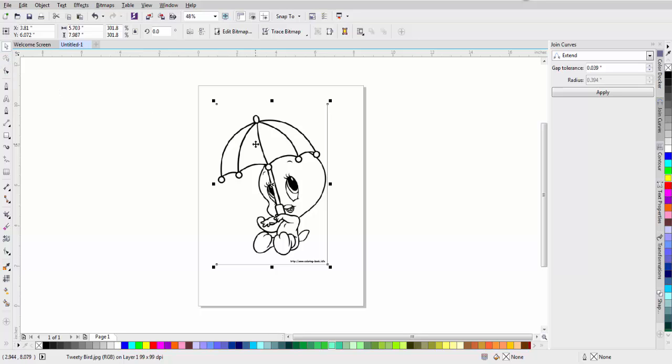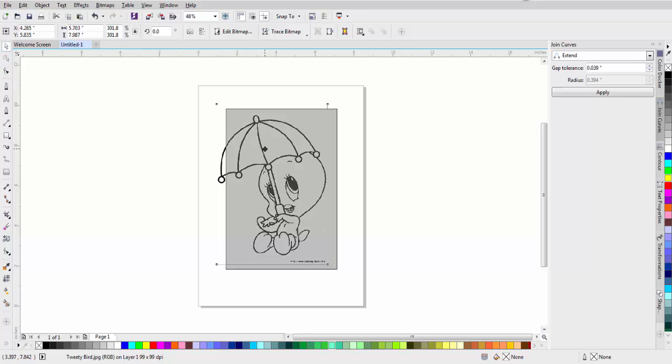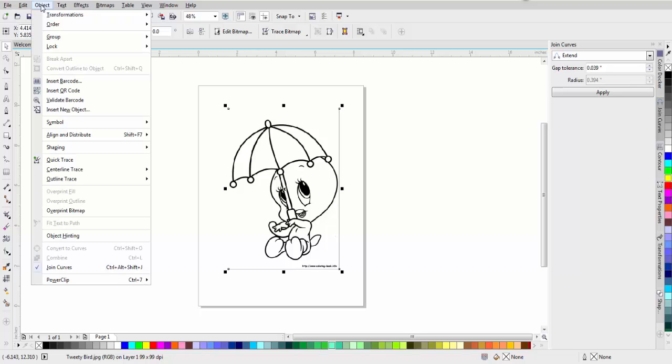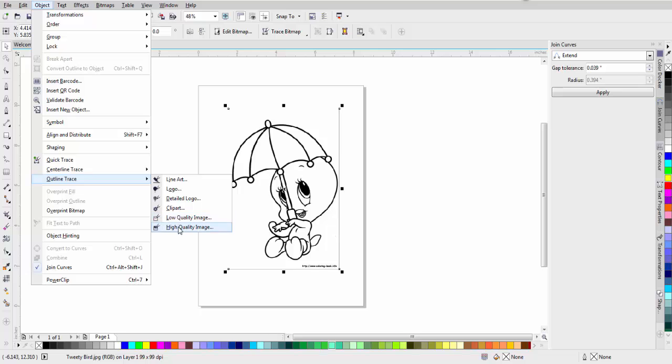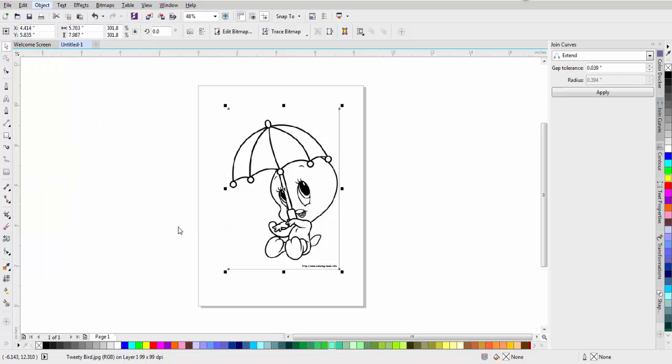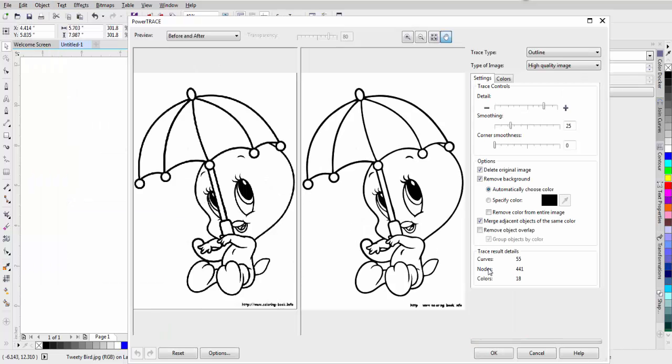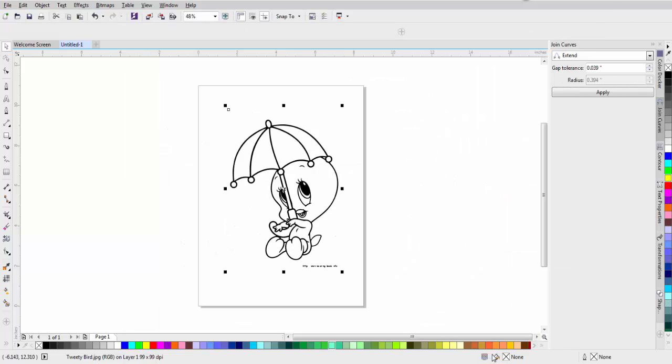And I'll just center this a little more for you. The next thing I do is I just go up to Object, Outline Trace, and I choose High Quality Image. And then it automatically does the trace, and I click OK.